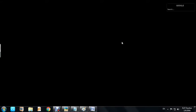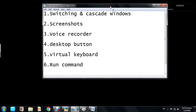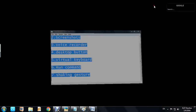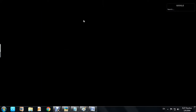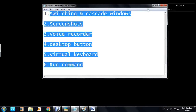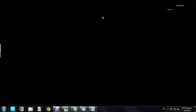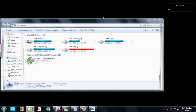Hi viewers, in this video I'll show you some features that most of us do not concentrate on in Windows. These features do not make a big deal but they are helpful for convenient use. Let's get started.